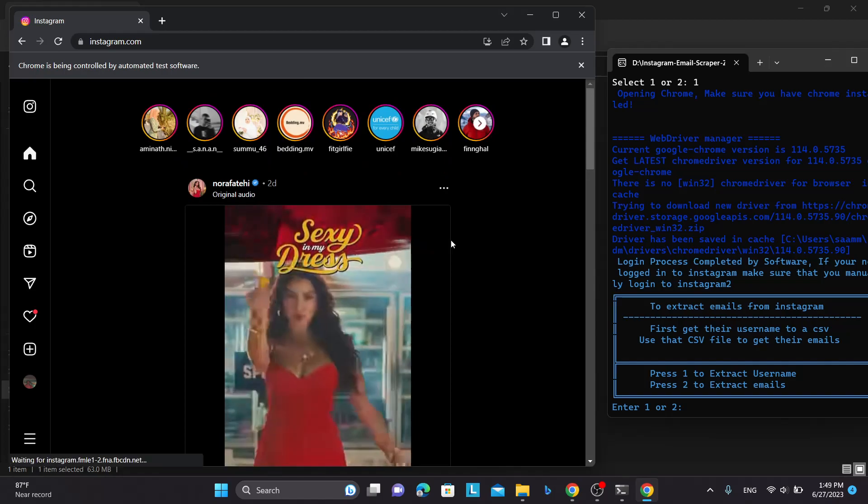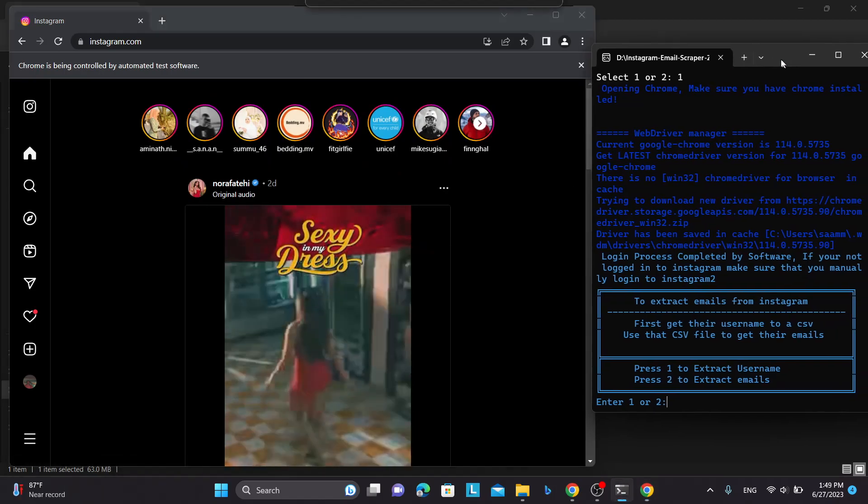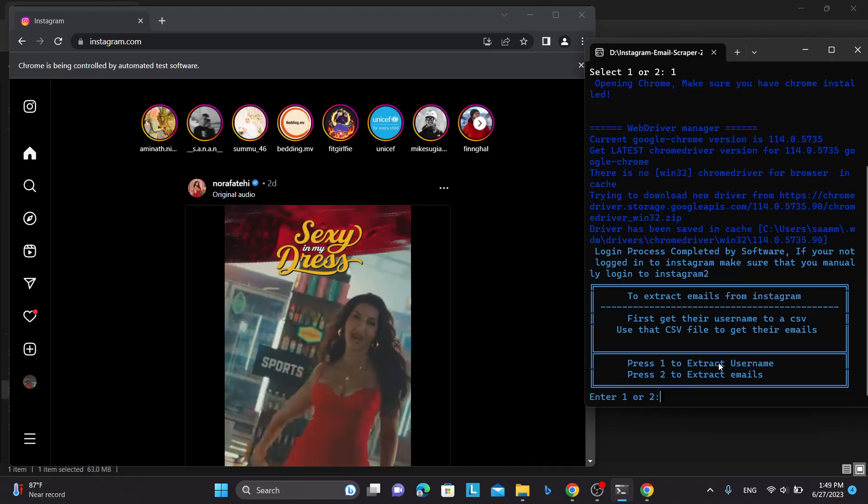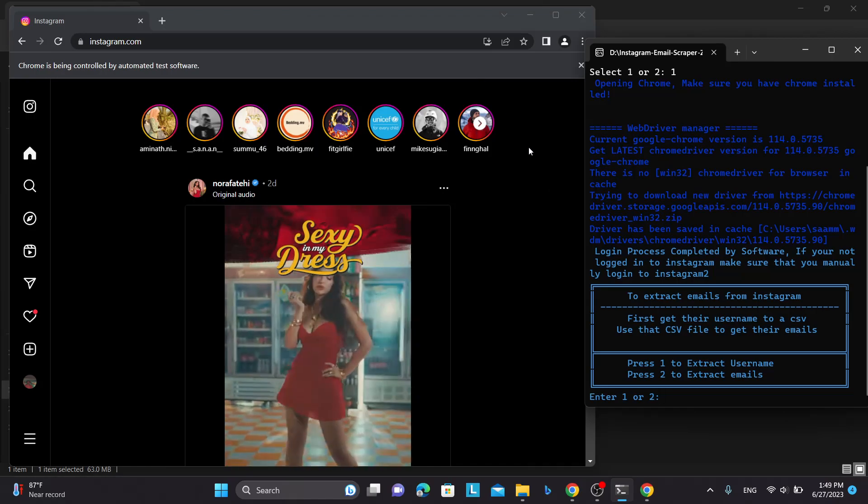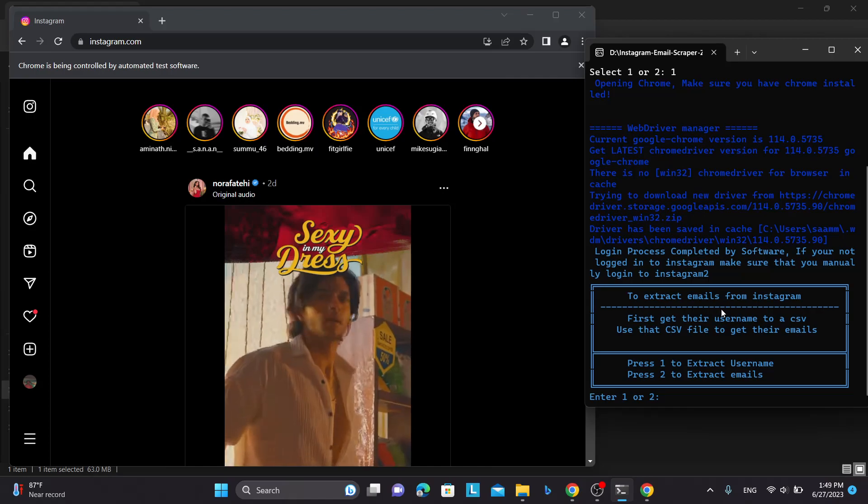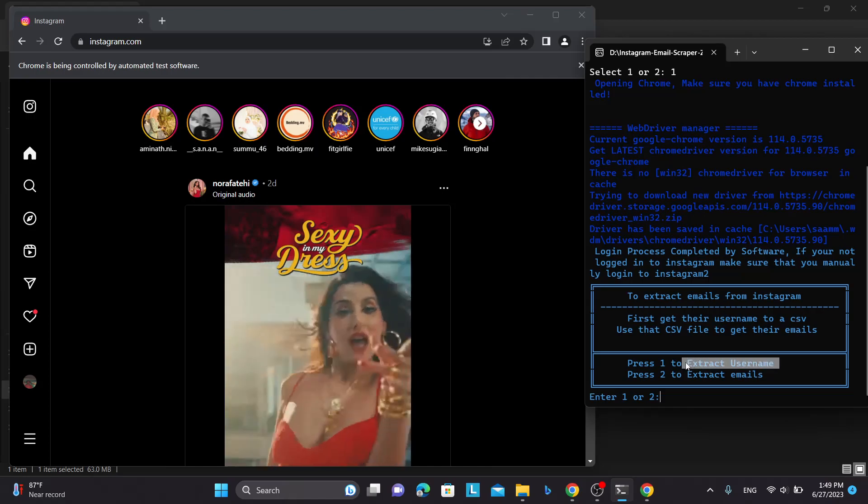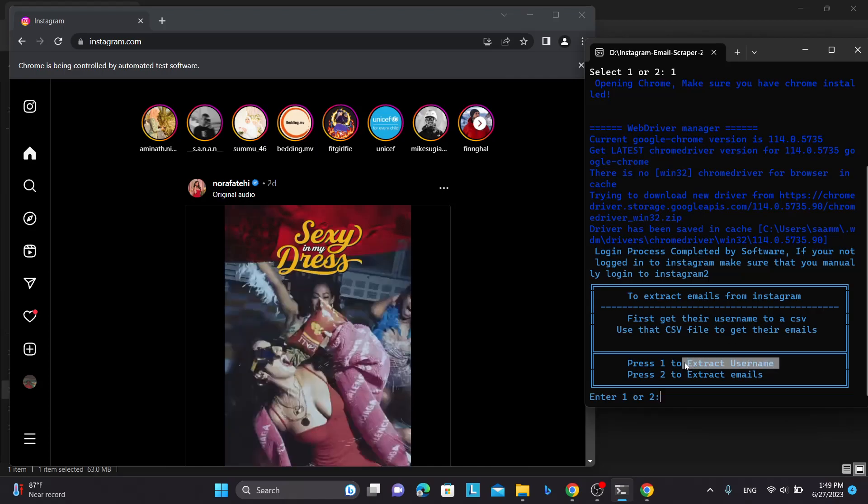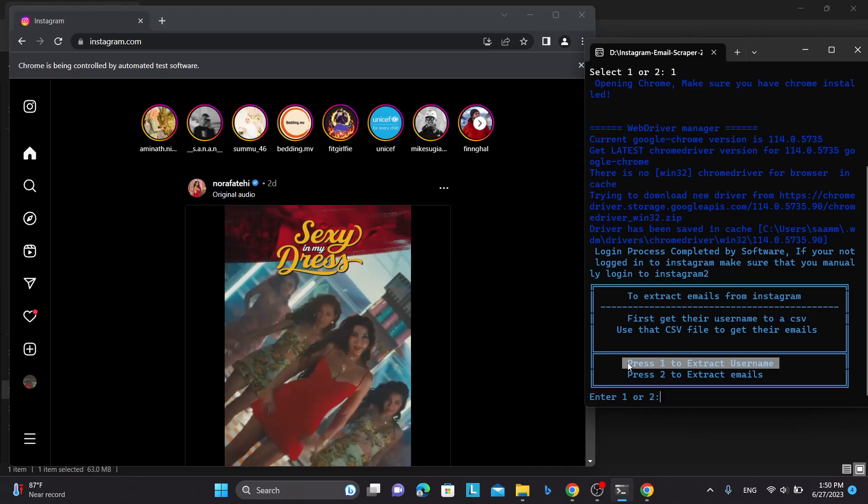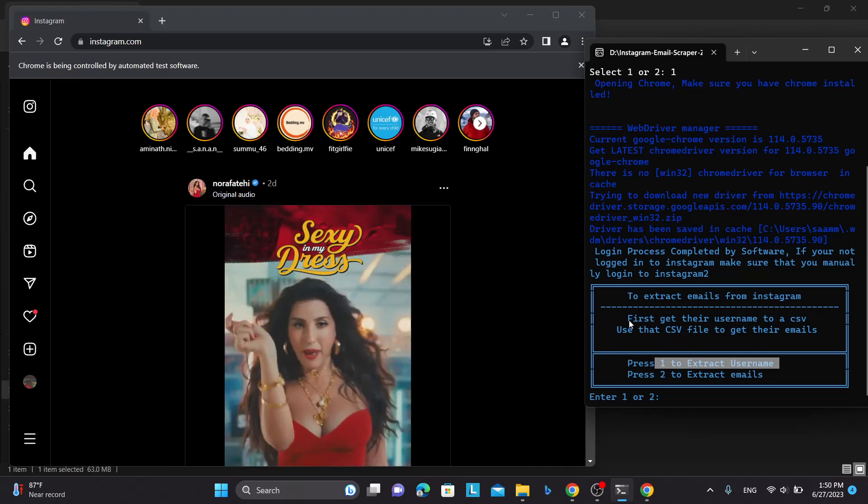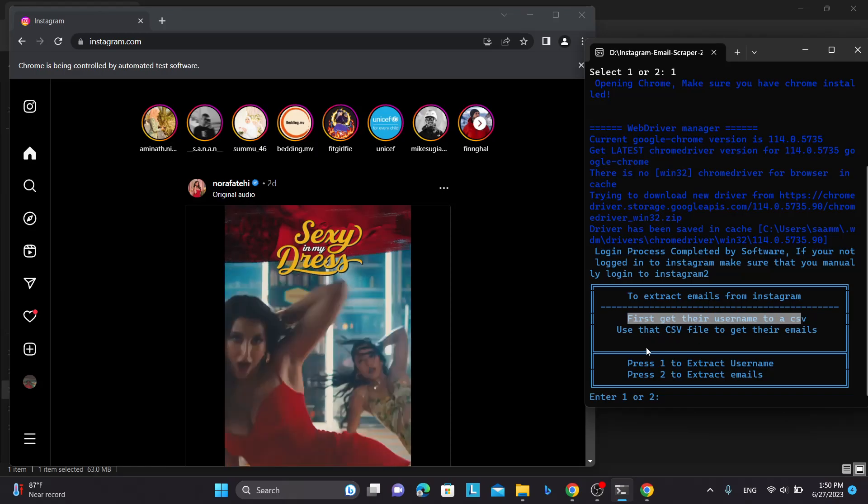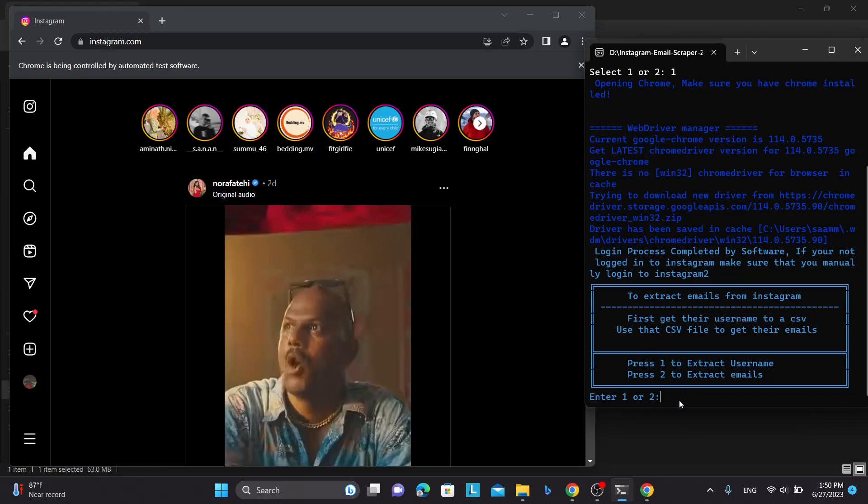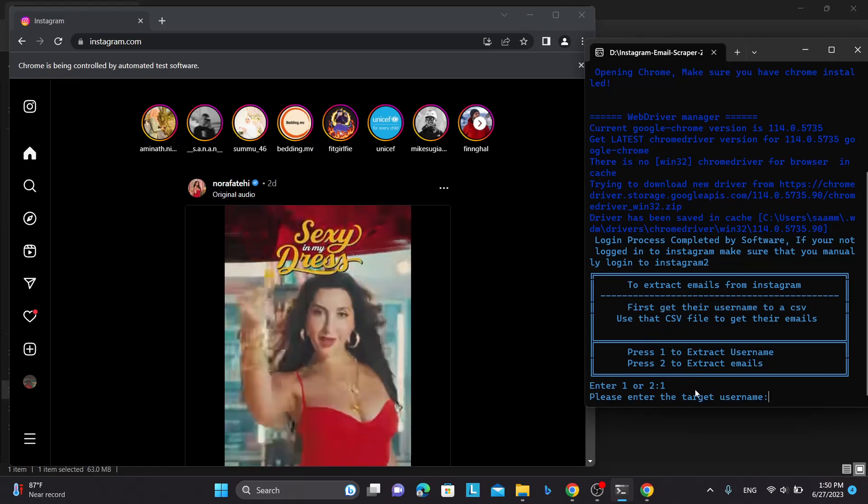Now you can see here I have successfully logged in to the Instagram account. So the first thing you need to do is you need to have the username of the Instagram account that you are going to extract from. So first you need to get the username to a CSV file as mentioned in here. So to do that I will press one and press enter.